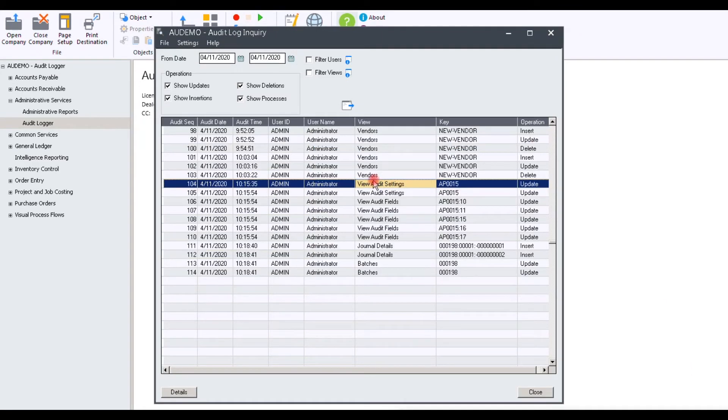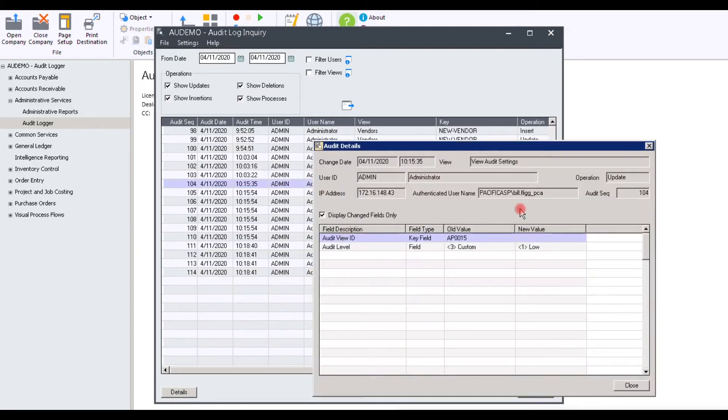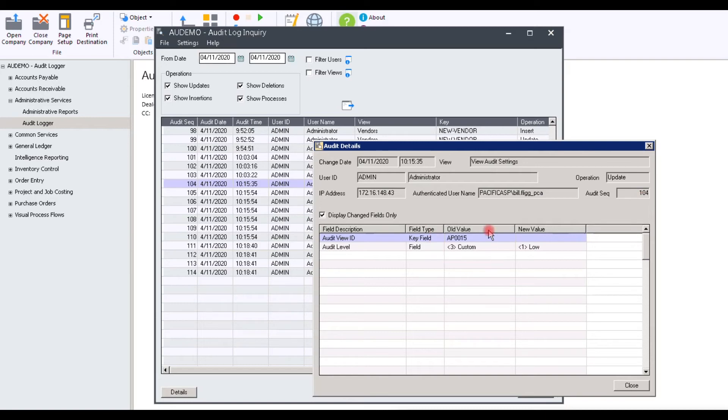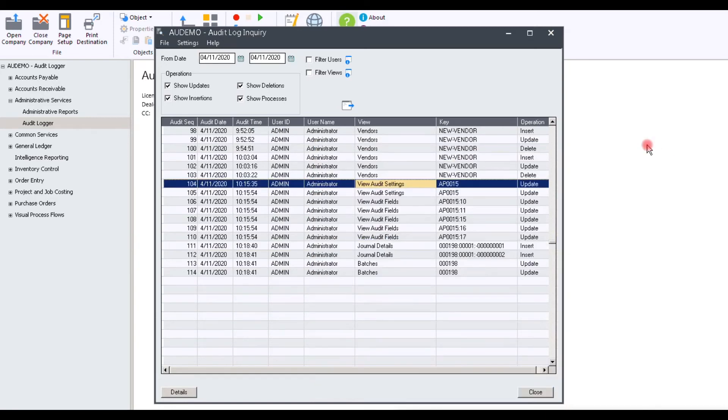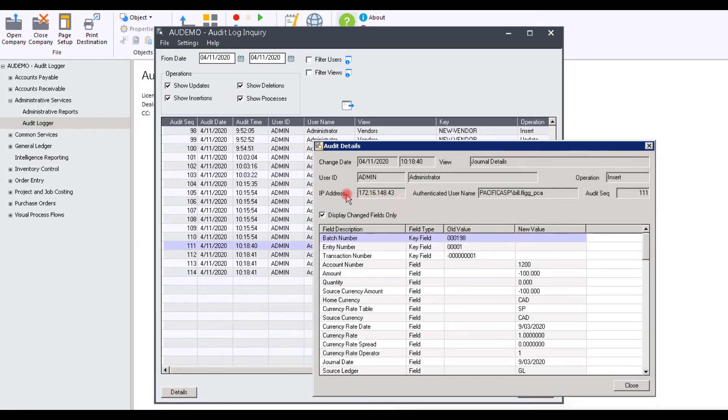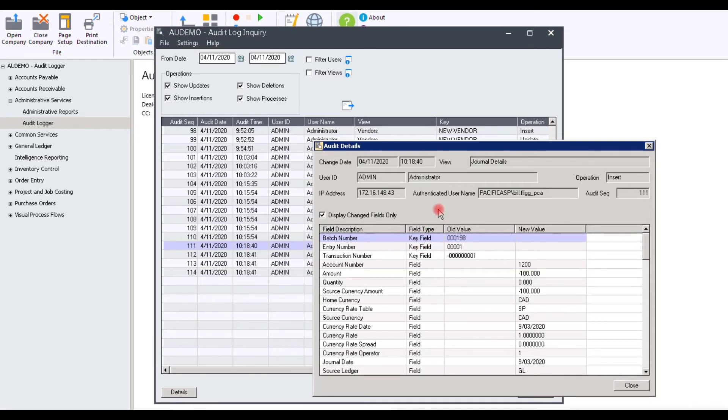Let's take a look at another transaction. Here you can see Audit Logger did a self-audit with the IP address of the user, their name, the sequence number, and that the audit level was changed from custom to low. Let's take a look at a journal entry change. Again, you can see the IP address, the username, Audit Log Sequence Number, and also you can see on the new side, all the changes that took effect.